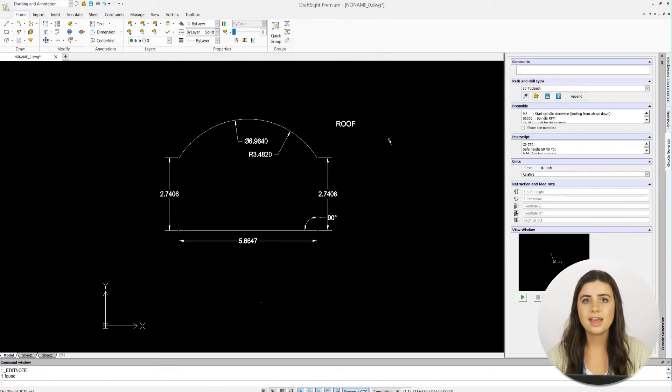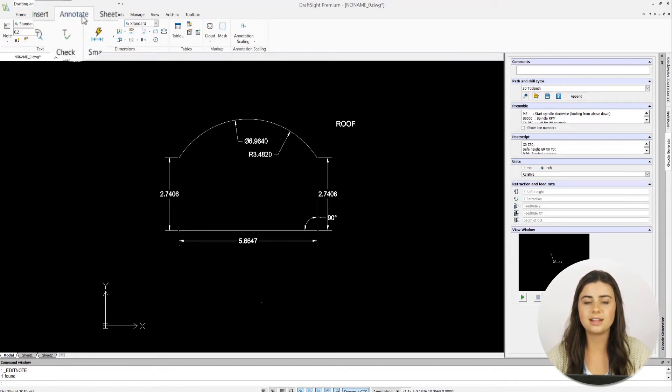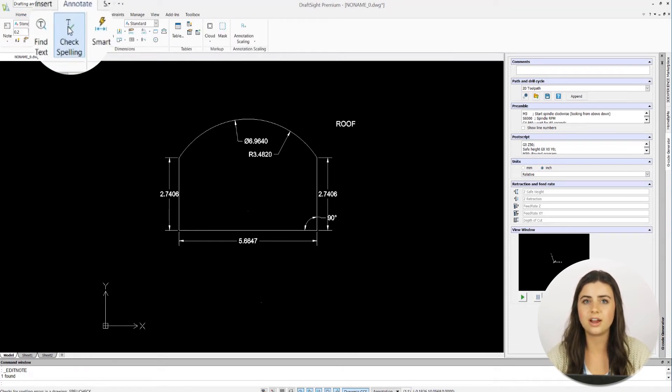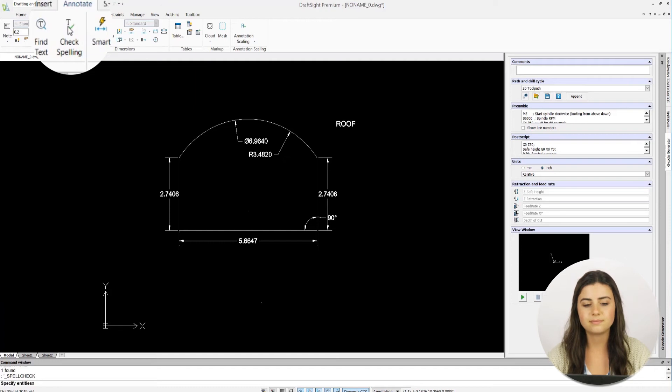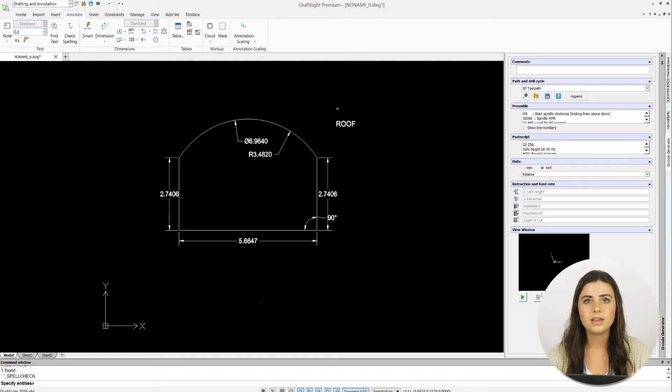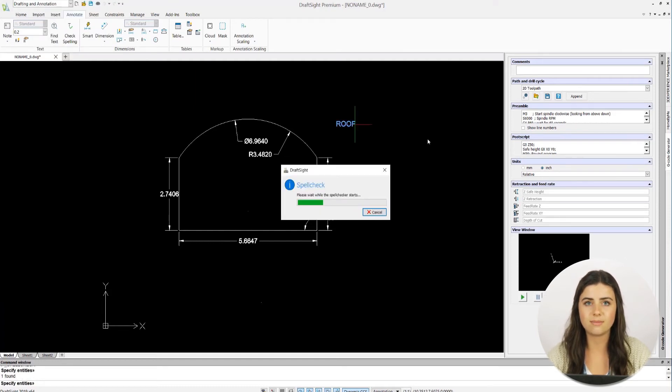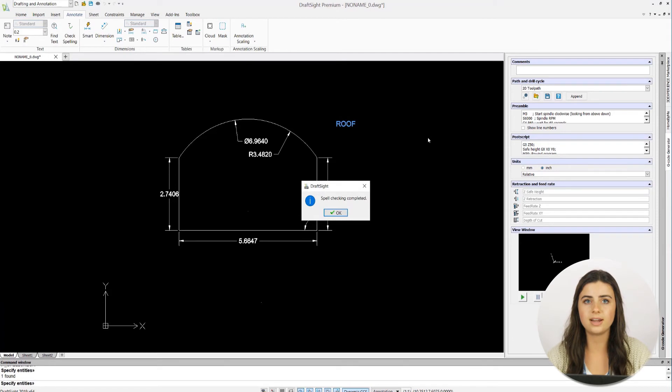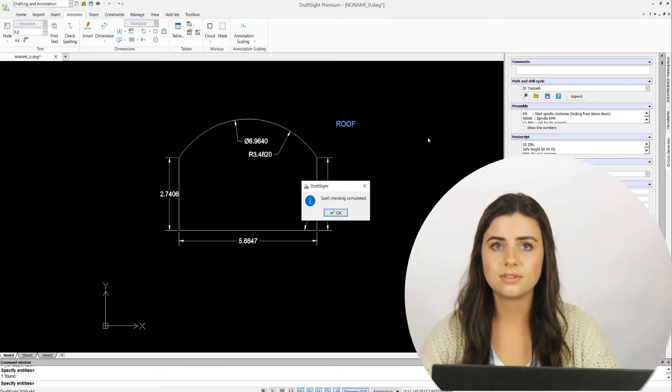And lastly, the spellcheck icon is located in the text section of the annotations tab in the ribbon. It's operated like any other spellcheck command, making it straightforward and easy to use.